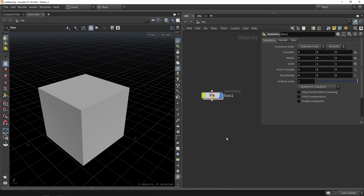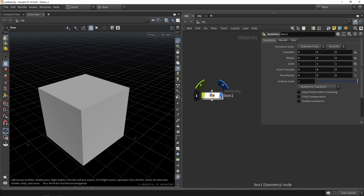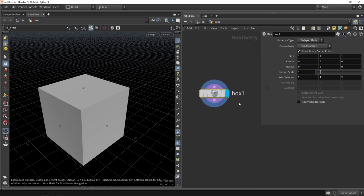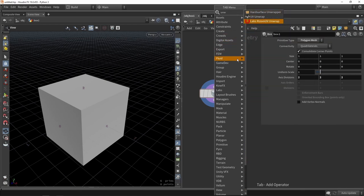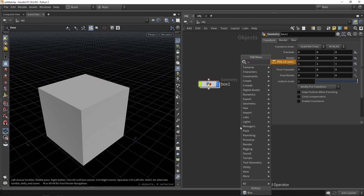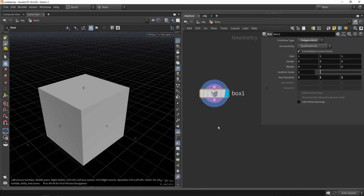One of the first things to understand is what context you're currently working in. Currently I'm at the object level — this is where I have my multiple objects. When I want to edit geometry, like do an extrusion, I need to go into an editing mode — just double click on the node. Now we are in the geometry level. This is important because different operations like UV unwrapping are only available at the geometry level, not the object level.